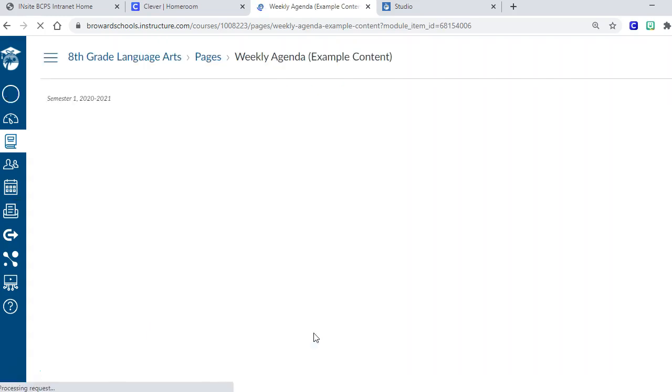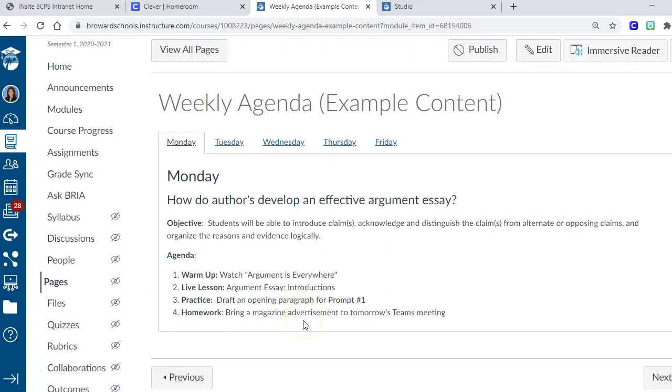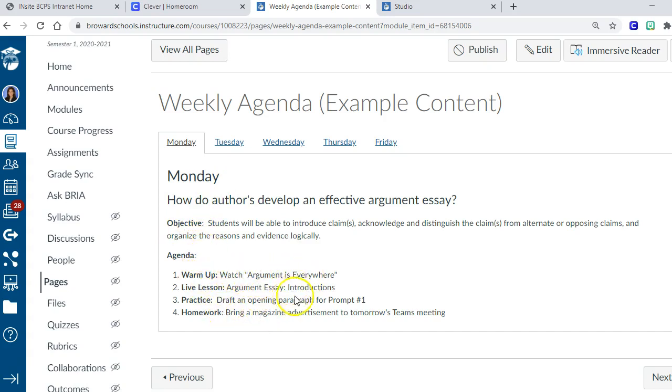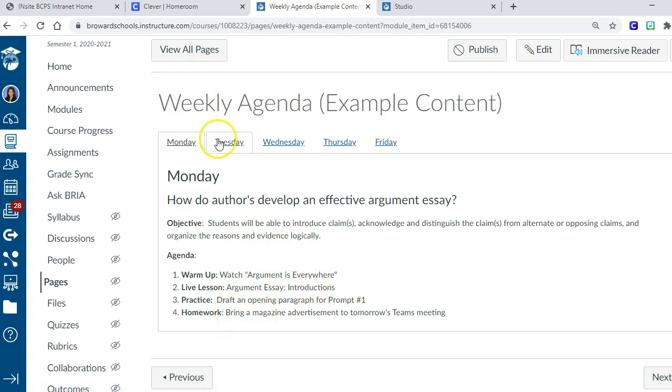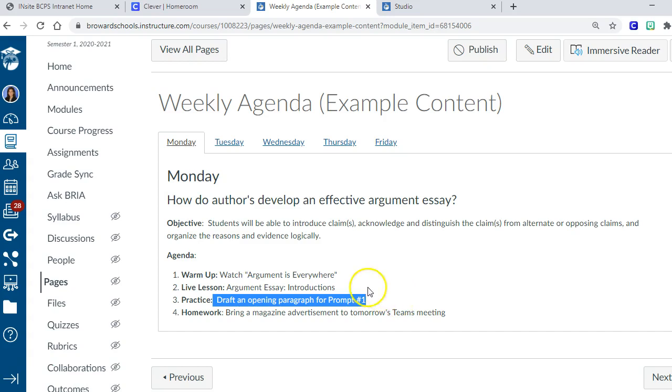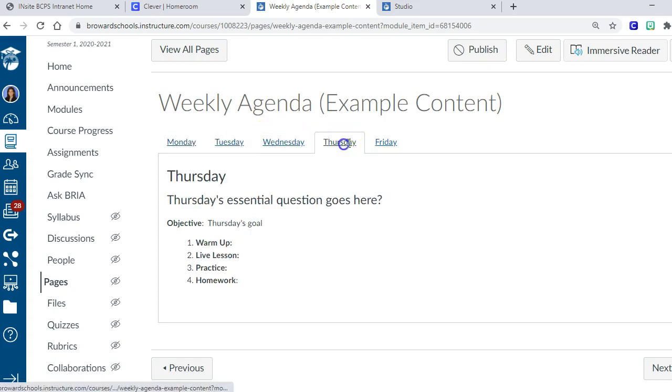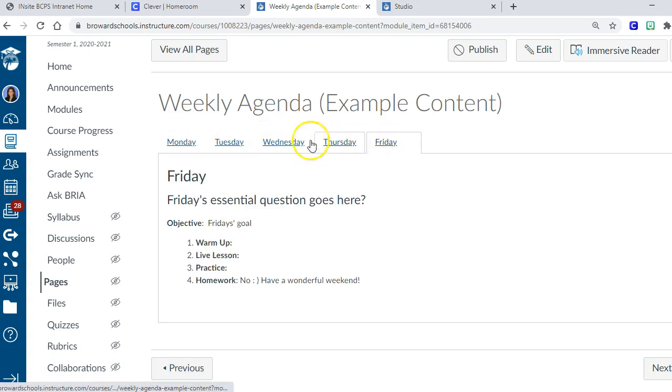We know that we can't just give them the calendar. The calendar is just the assignments, but it's not the content. For example, in this weekly agenda it has the objective, then what we did for the day, and all of that stuff would be linked up and highlighted so kids could just click on it. Maybe they missed Monday and they missed this assignment, but they also missed the instruction, so we want them to be able to go back and get the instruction too.